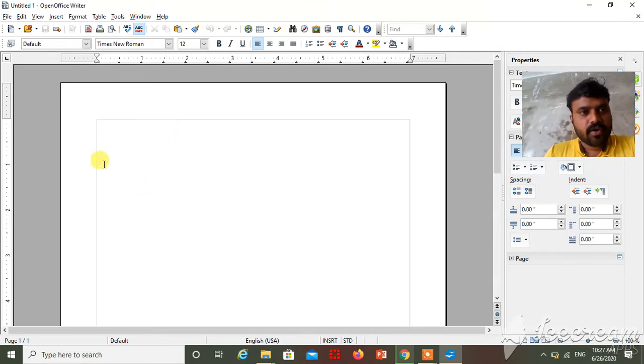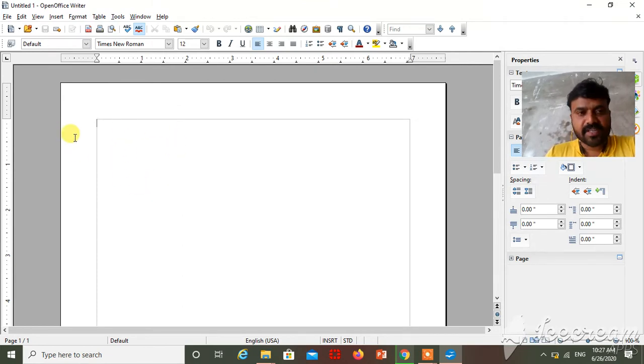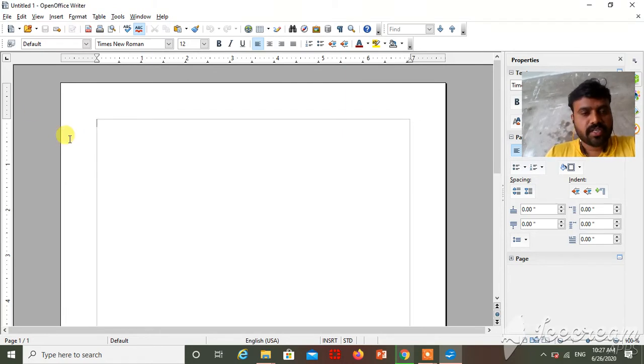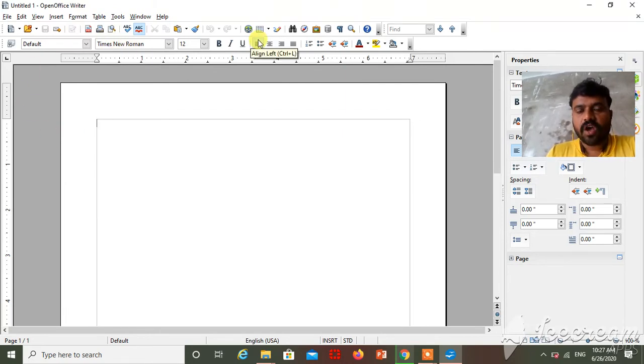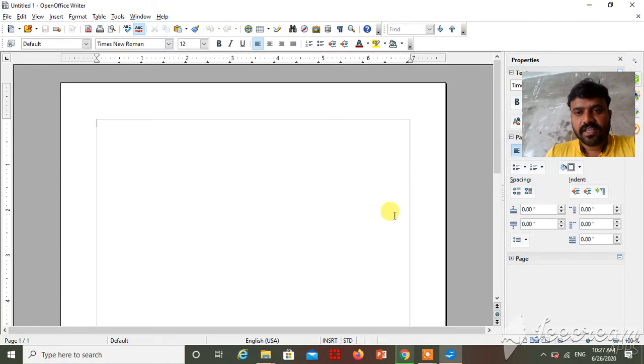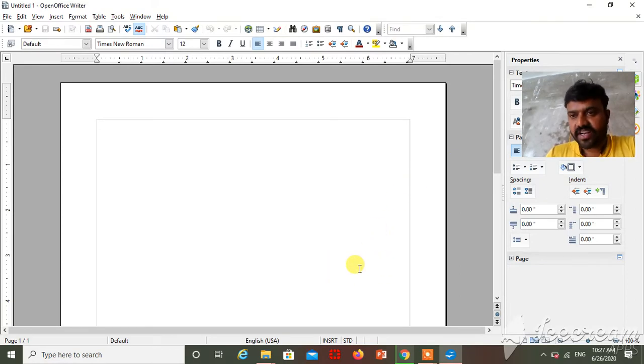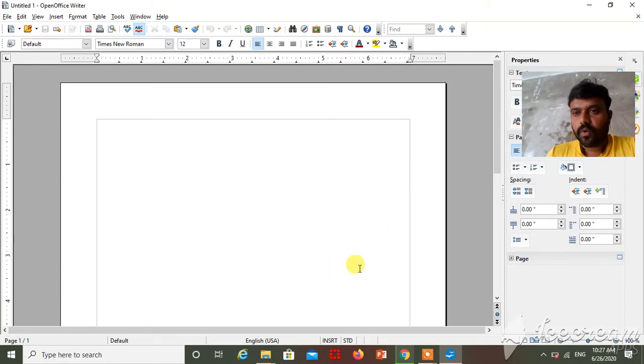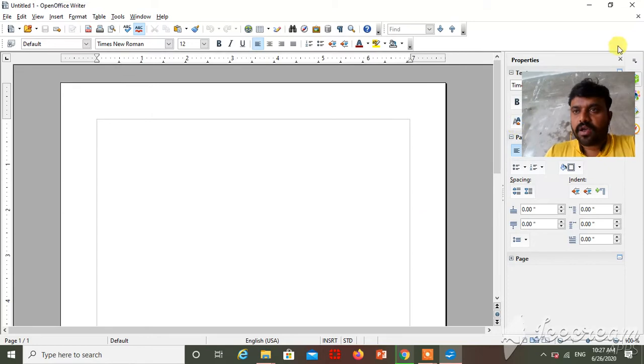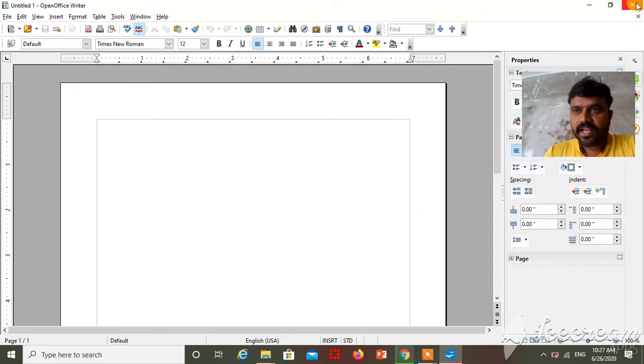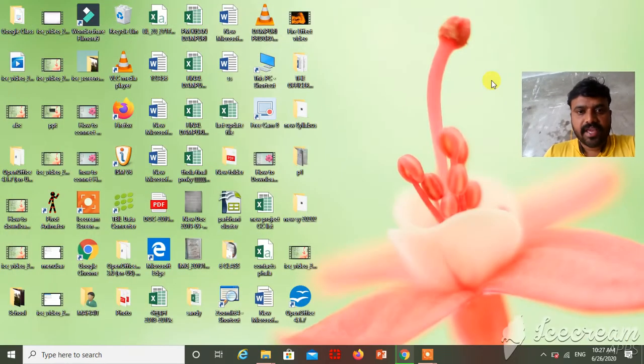Just see, when you double click on that icon, OpenOffice Writer will open in front of you. So this is the interface of OpenOffice Writer. You see, OpenOffice Writer will open in front of you. That was one way.